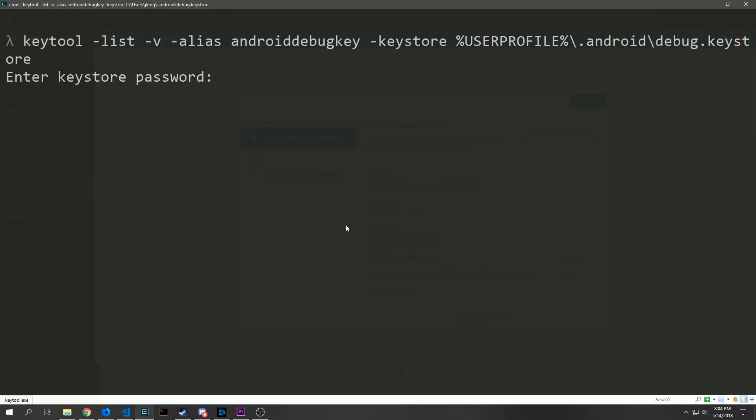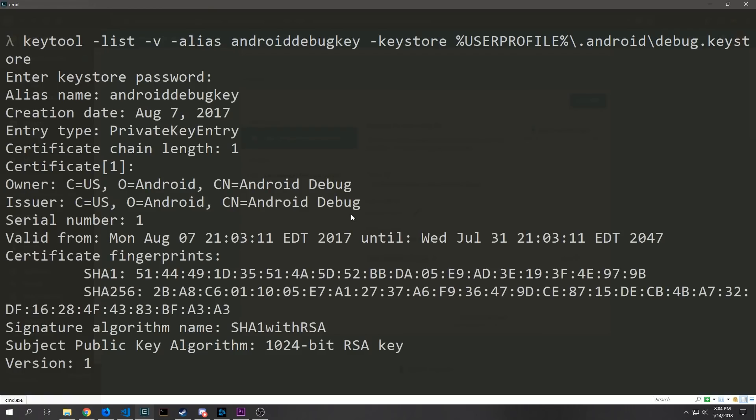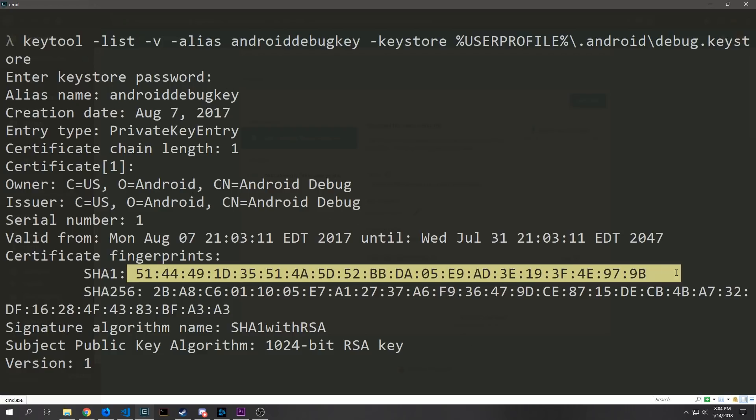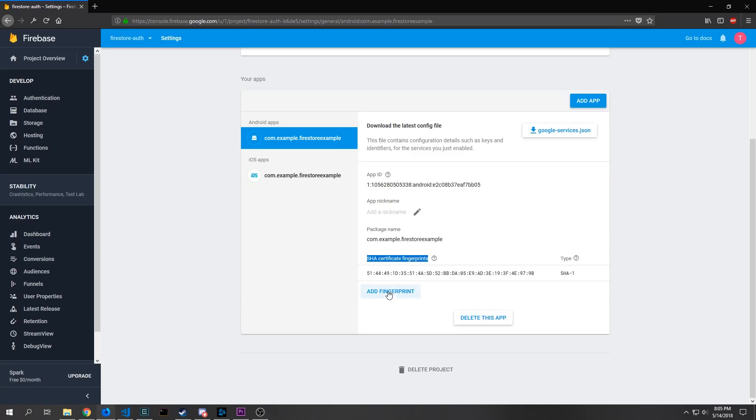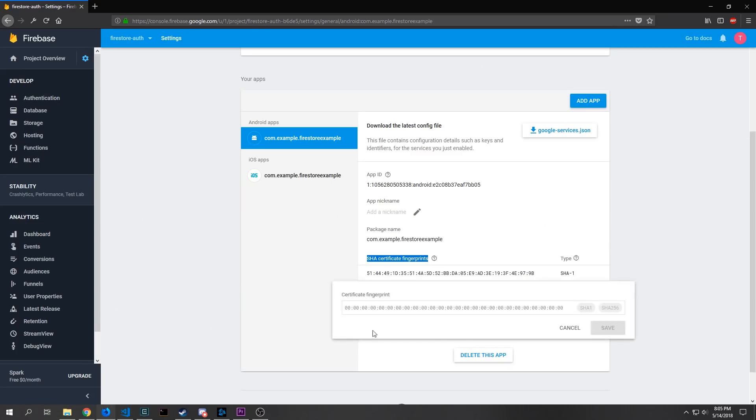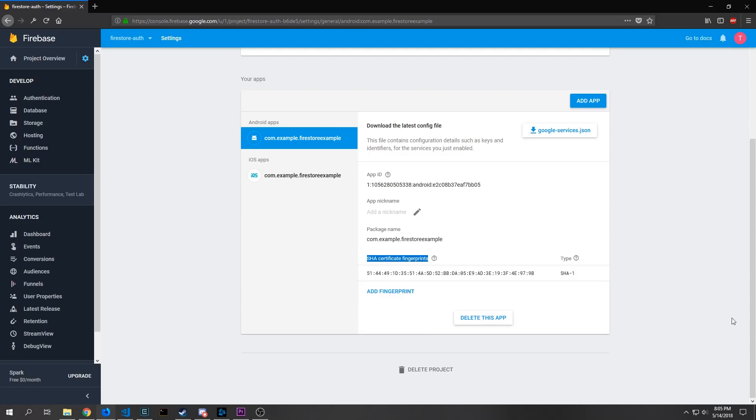The command will ask you for a password and the default password is just Android and once you actually type in the password you'll get a little message like this and the fingerprint that you're looking for is this one the SHA-1 fingerprint. Just copy that then click add fingerprint paste it in here and click save and that will then add the SHA fingerprint to your application.